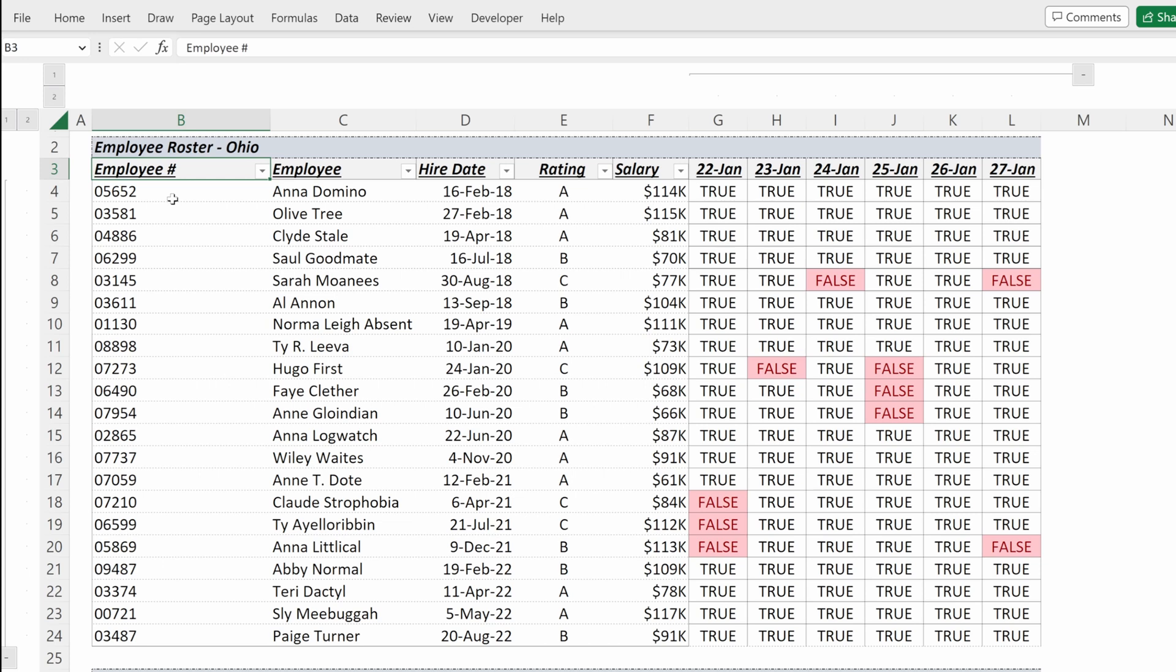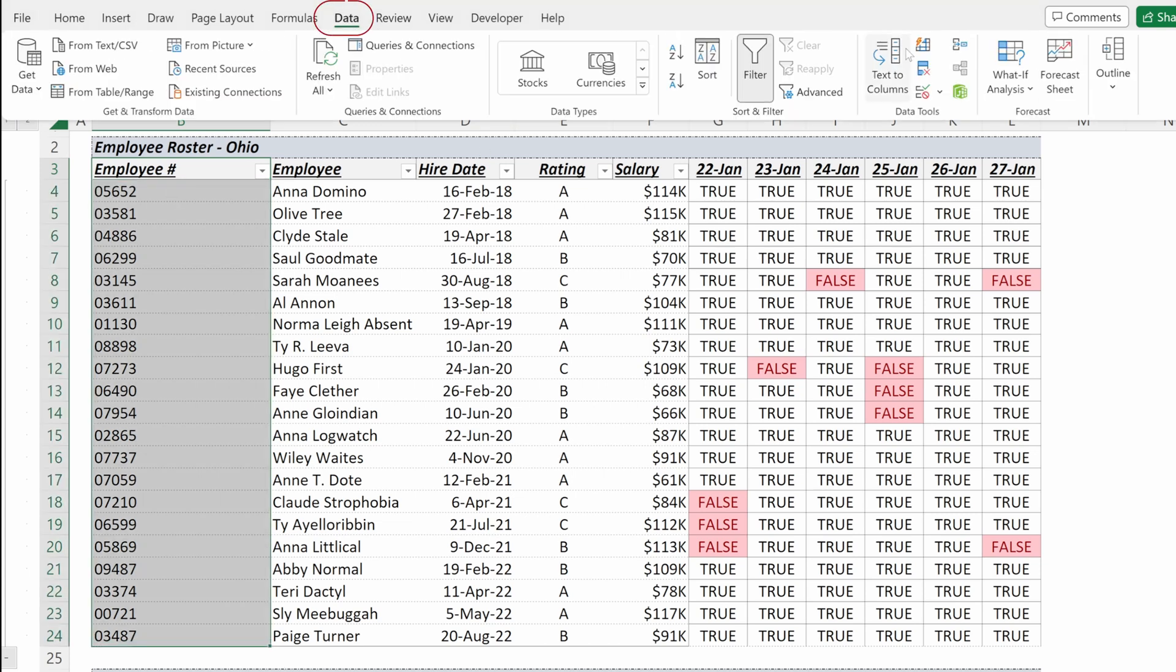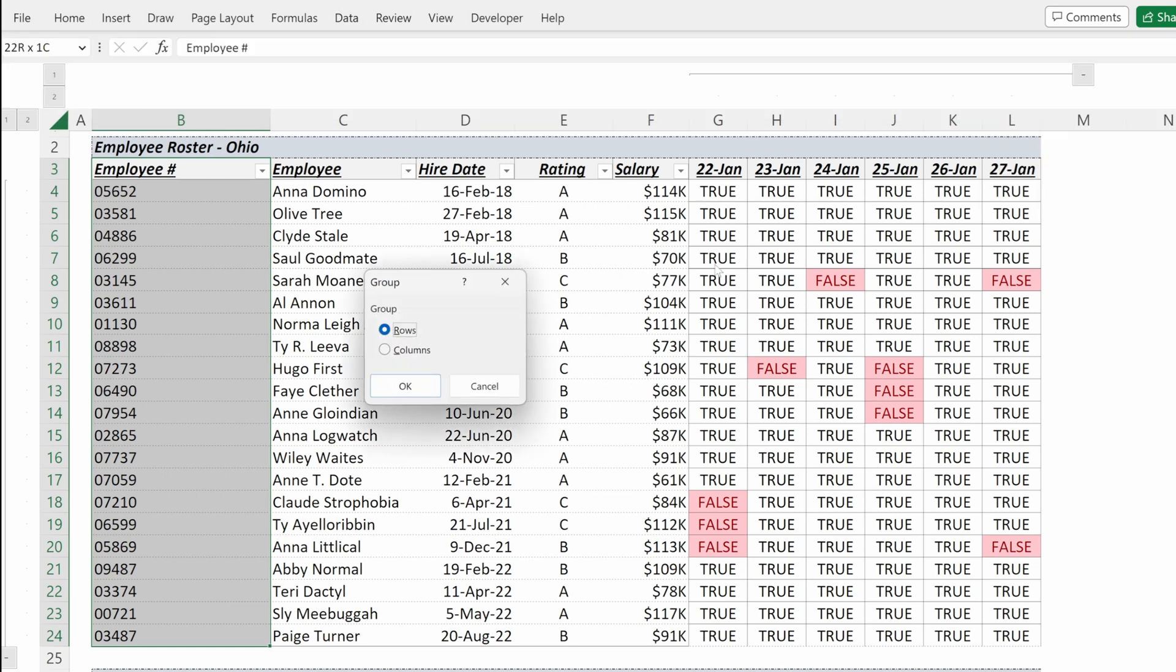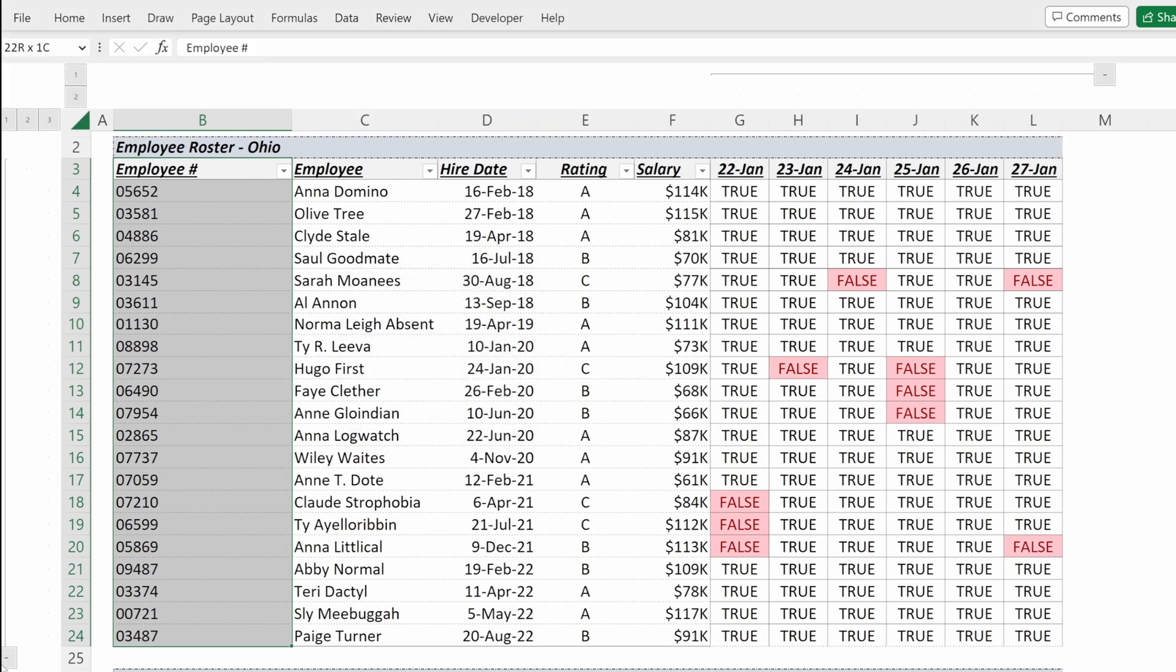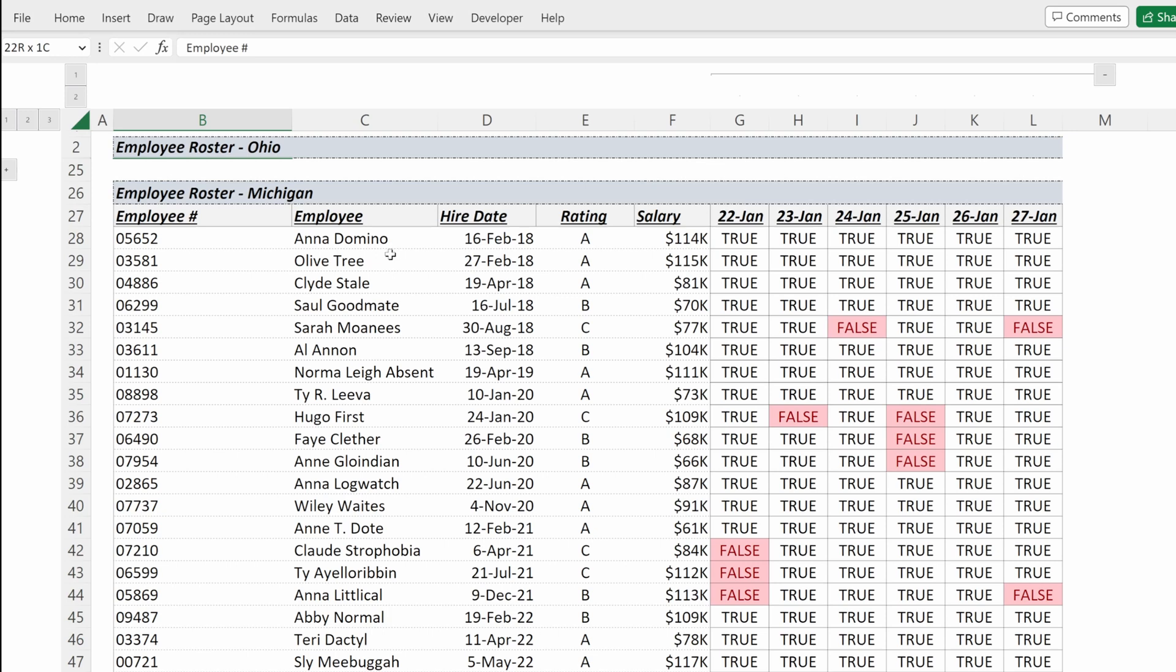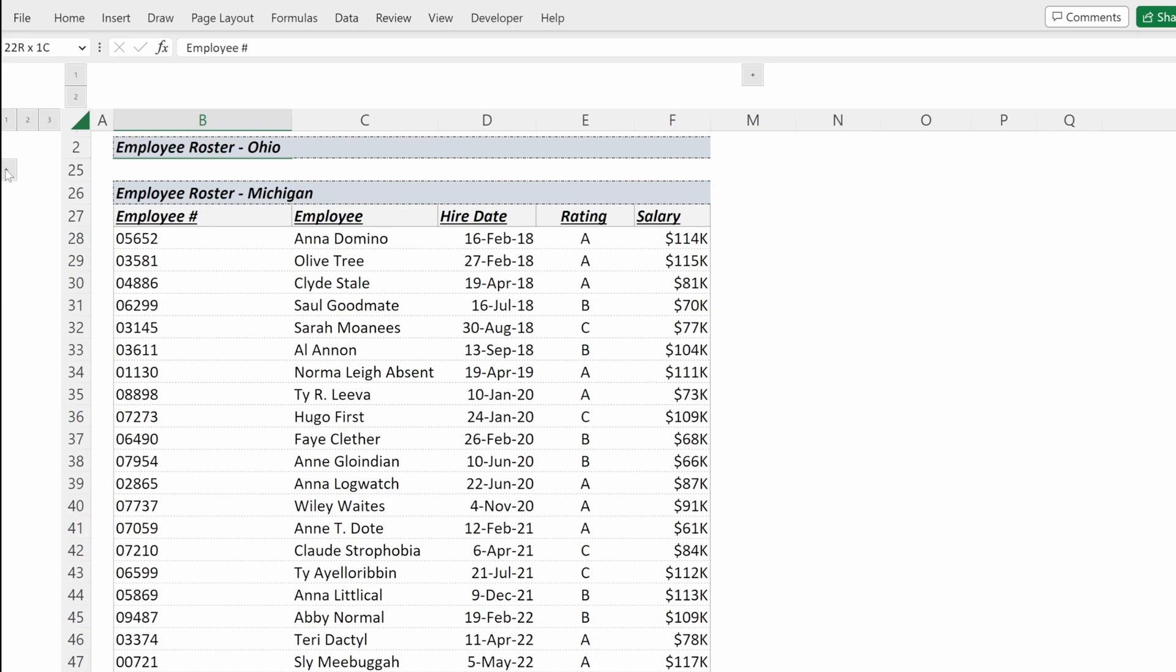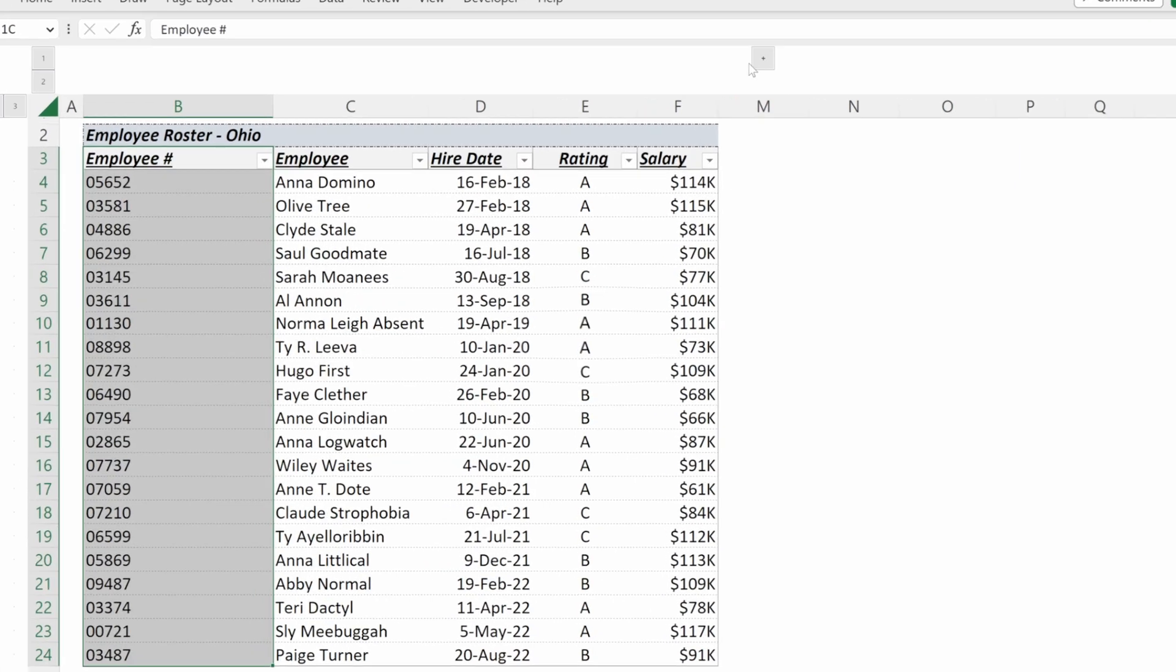I can accomplish the same task for my rows. I can highlight these rows, go to Data, Outline, Group, Rows, and then simply hit this minus sign. I've hidden all of those rows. I can collapse or hide with the minus sign, and then I can expand or show with the plus sign.